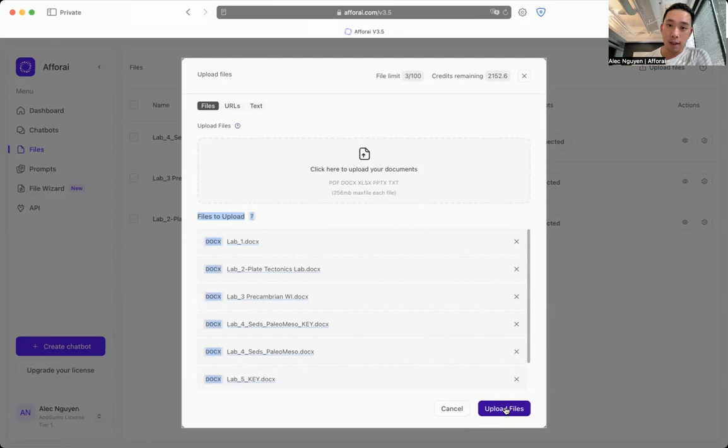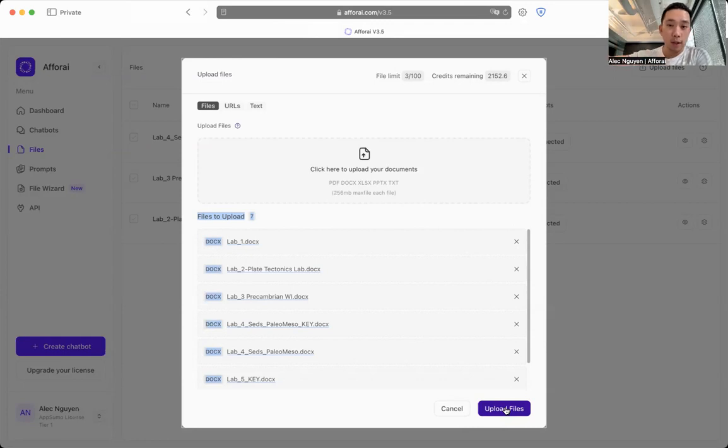Don't worry. I understand data security and we never will have access to your files. It's going to be stored on a cloud, encrypted on Microsoft Azure.